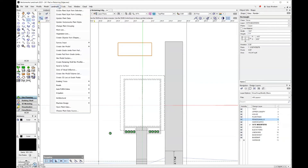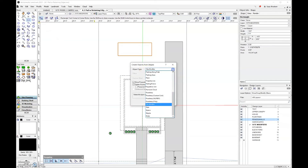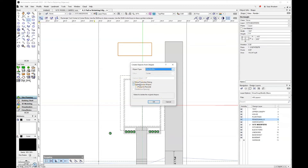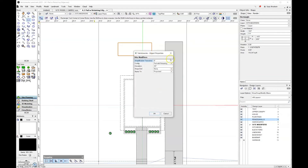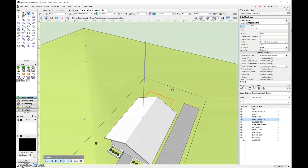I'll come to the Landmark menu and go to create objects from shape. For object type, I'll select site modifier. I'd like to delete the source shape and see the property dialog box. Click OK. For configuration, we have pad with retaining edge. For the elevation — remember, the elevation is going to be the retaining edge. This is an underground pool, so the retaining edge should be at three feet, which is the height of the site model in the backyard. Slope definition is none, and apply to is proposed. Click OK and it will add that modifier to the file.